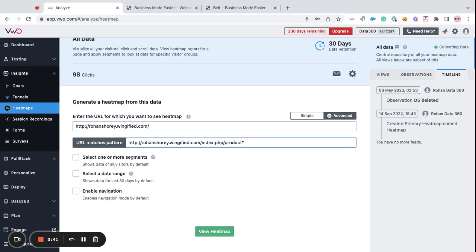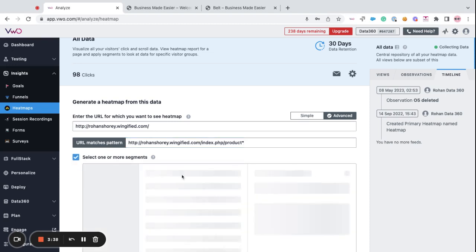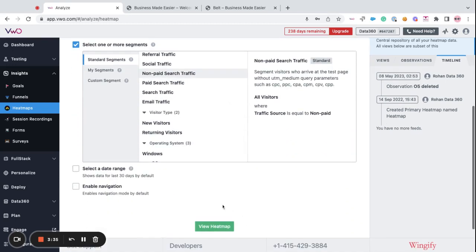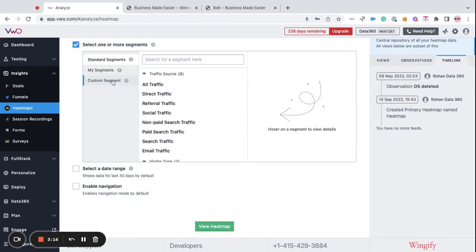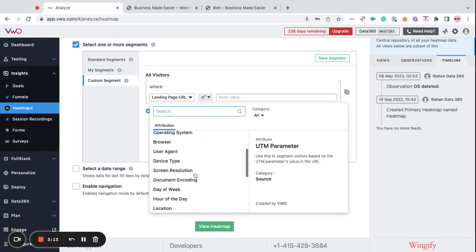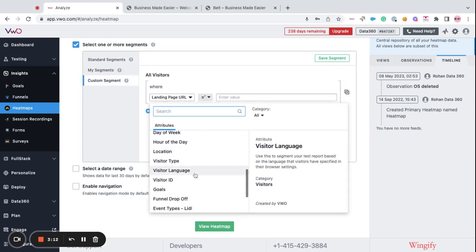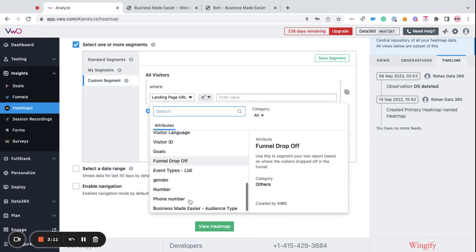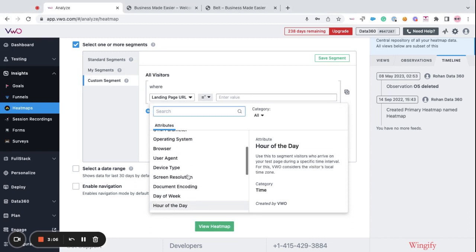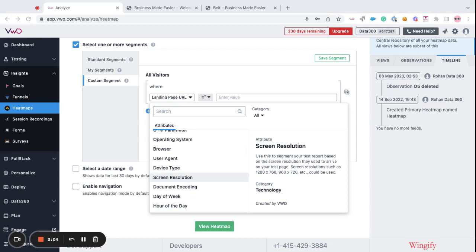Moving forward, you can choose the segmentation options to view your heatmap reports for a specific visitors group. You can generate the heatmaps based on the data collected from specific visitors segments. You can create a custom segment using different conditions such as geographical location or a device type or any other user's behavior. To know more about segmentation, please take a look at the video of what is segmentation.